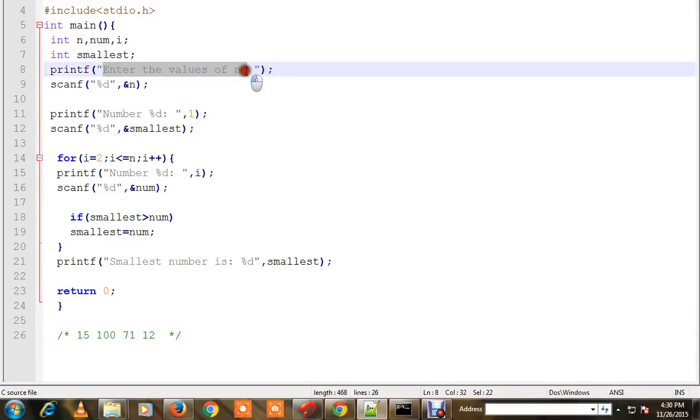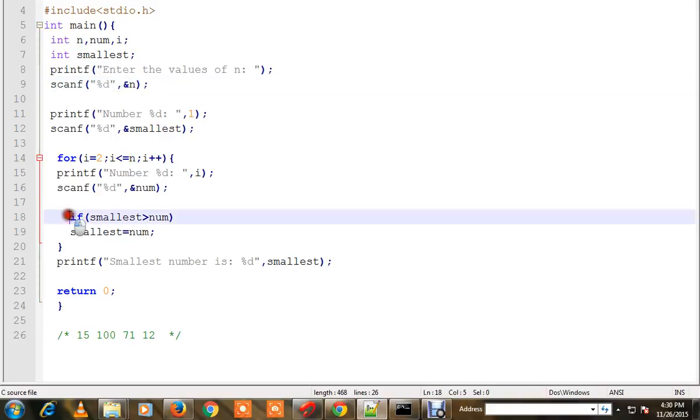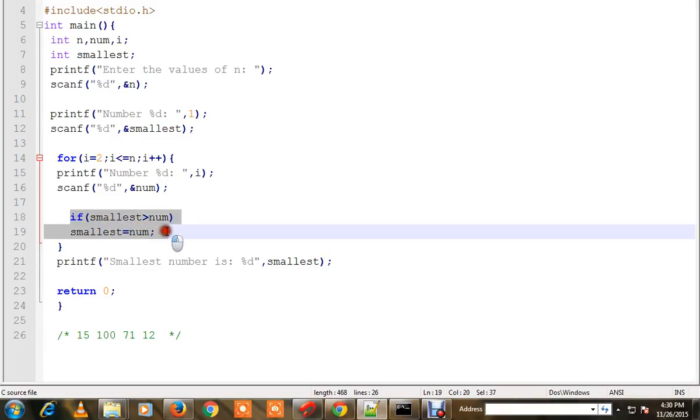Here I'm going to get the total number n, which will become 4, then I'll start typing the numbers one by one: 15, 71, and 12. Line numbers 18 and 19 are very important - they will compare each number because it's in the for loop.